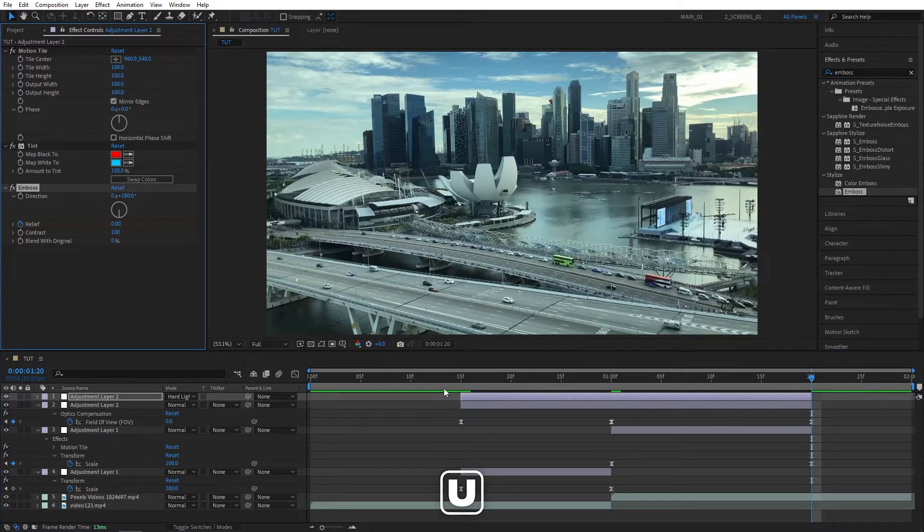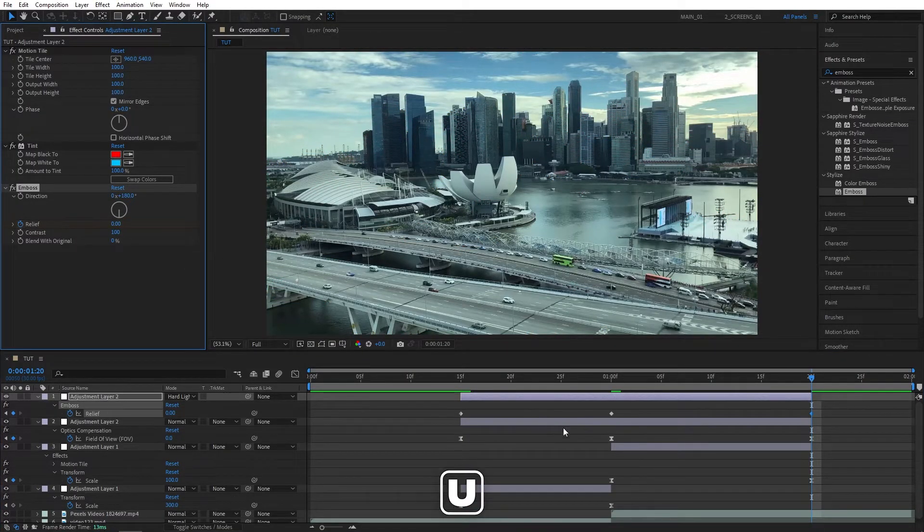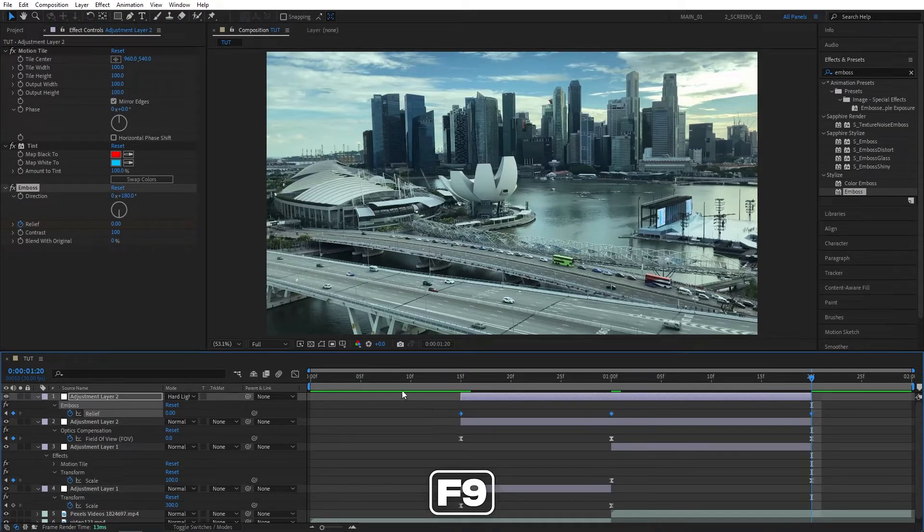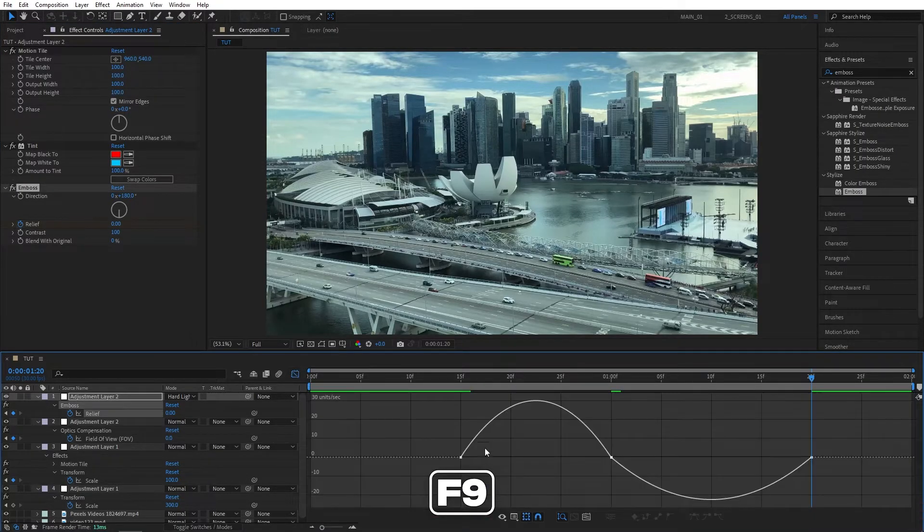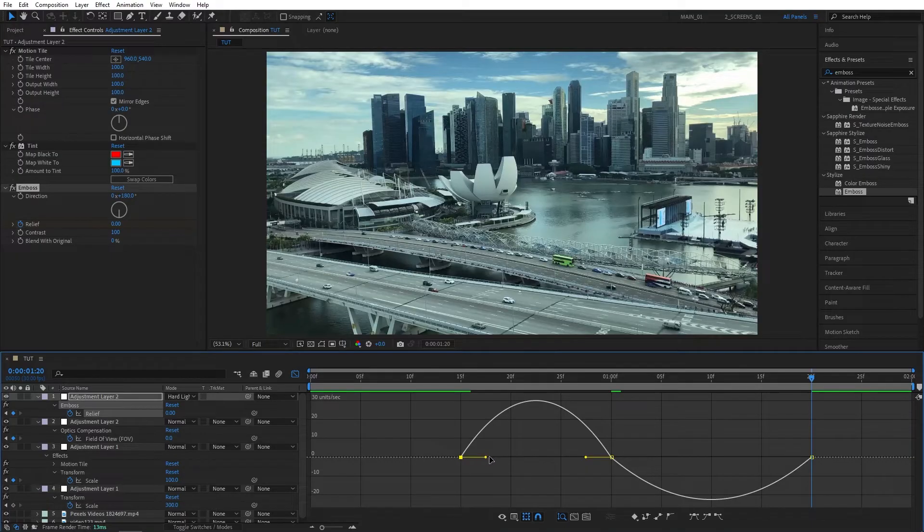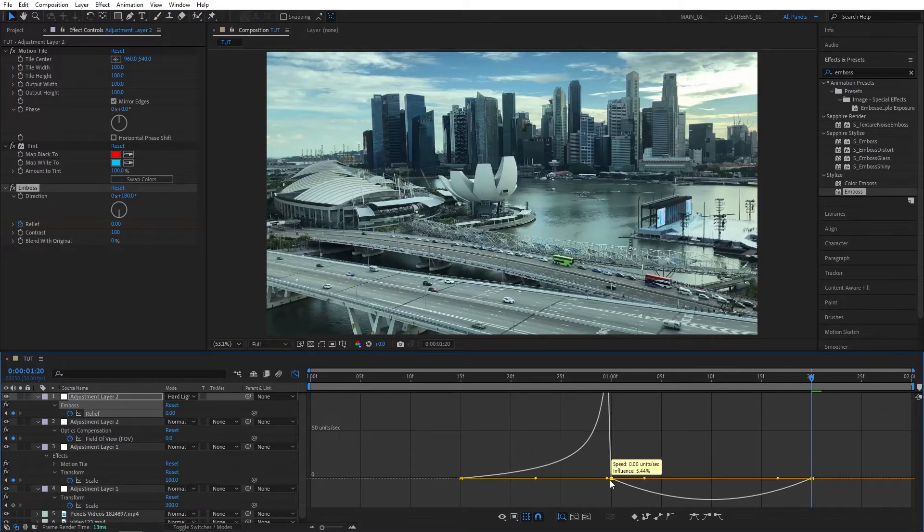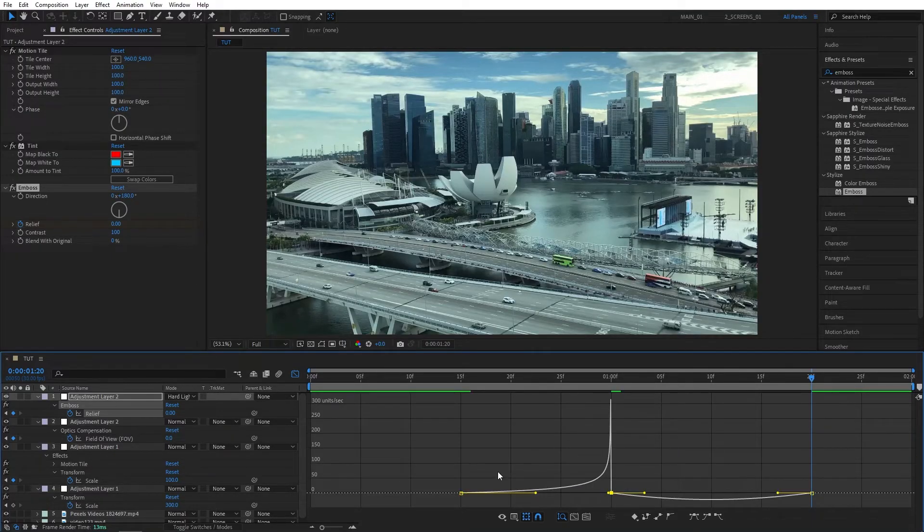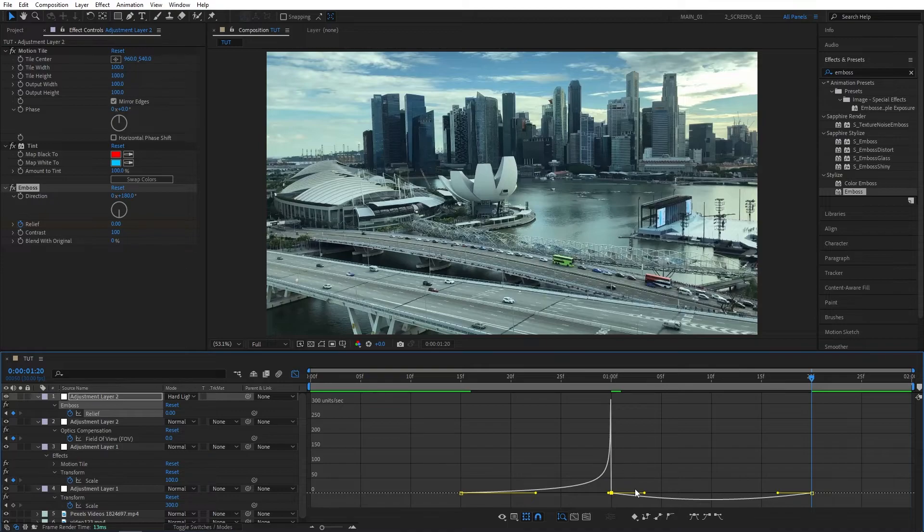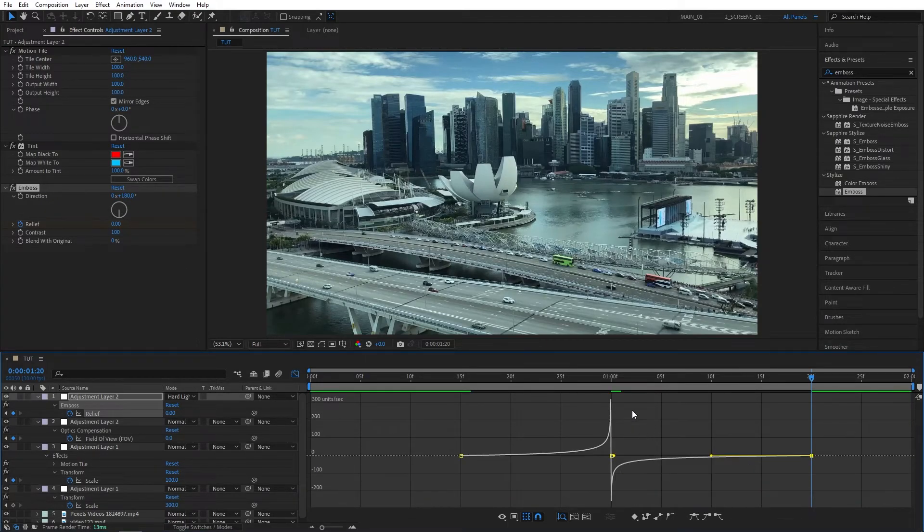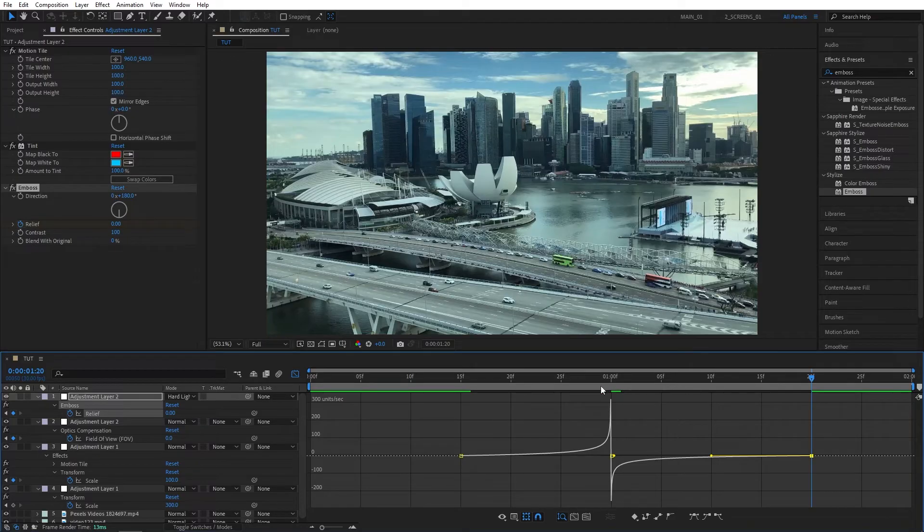Now let's go to the end of the Adjustment Layer and set Relief back to 0. Then press U on the keyboard. Drag and select all the keyframes, press F9 to ease them. Go to the Graph Editor and create this graph by dragging the handles all the way to the right to create a peak at the point of the transition. And for the other handles, drag them to the left. Your graph should look like this in the end.